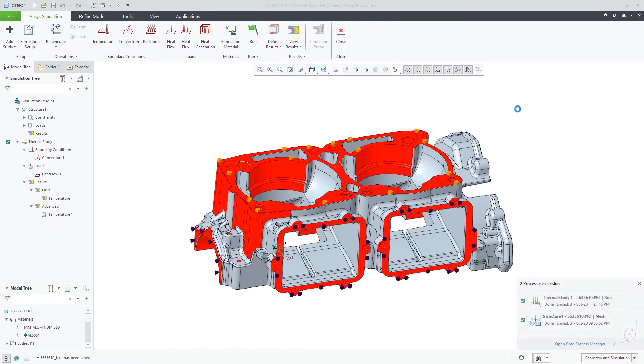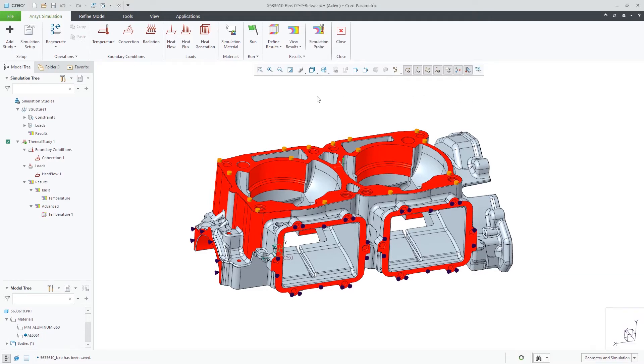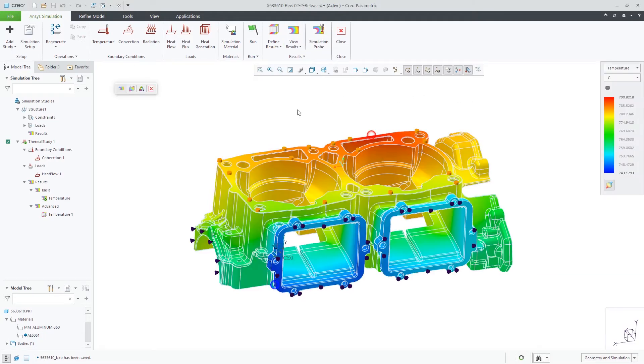Creo Ansys provides a user with a large list of boundary conditions to capture the physical behavior that a product goes through in real life.